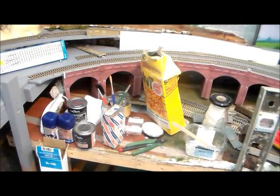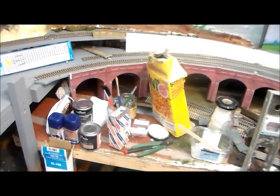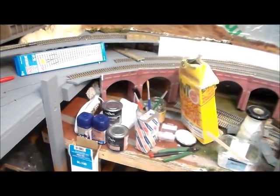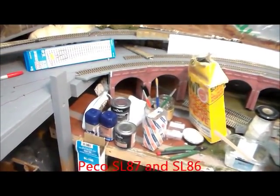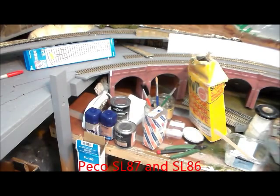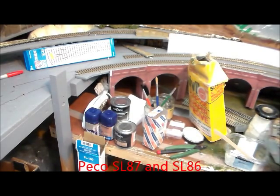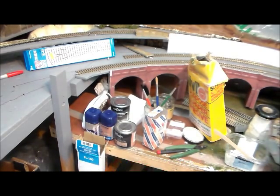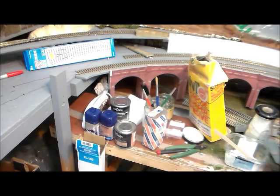I've got a pair - well, four curved points of the Pico variety. I've got the long radius points, SL87 curved left-hand points.